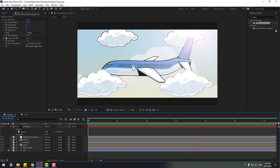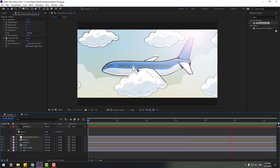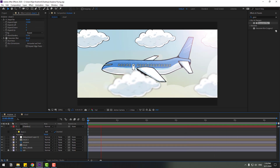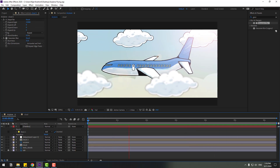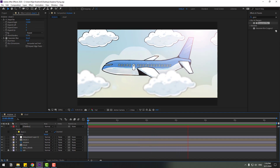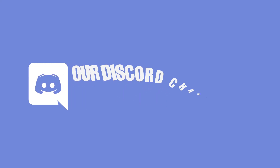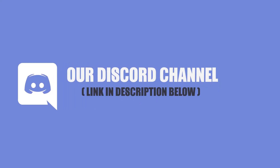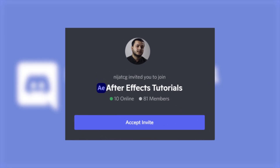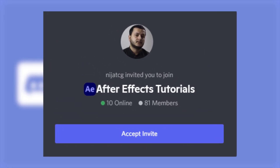So guys, thank you for watching my video. Don't forget to subscribe to the channel, like the video, and please follow me on Instagram. Good luck, bye!